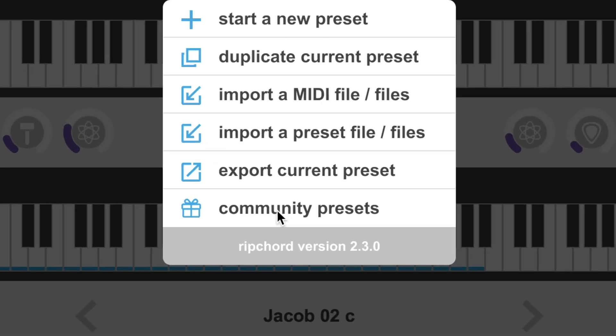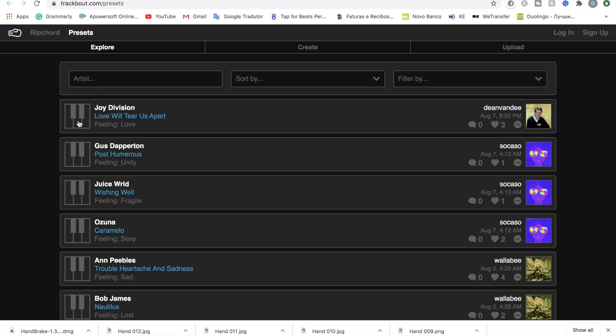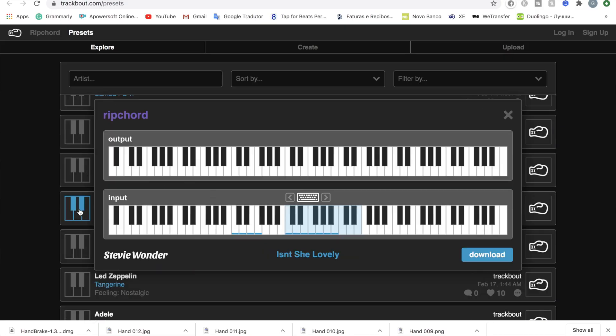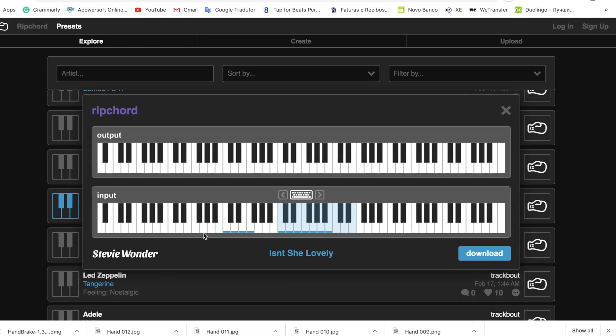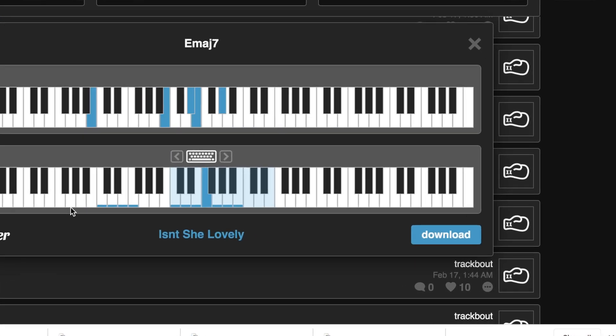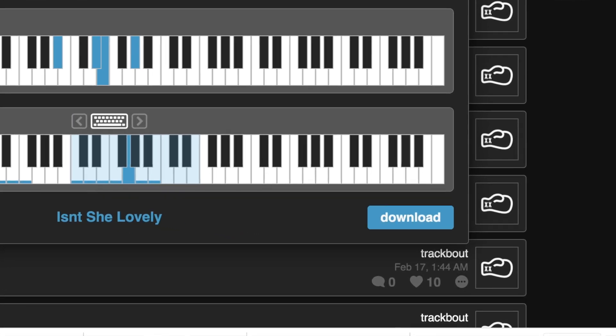And finally, this will take you to the community presets page. Enjoy.